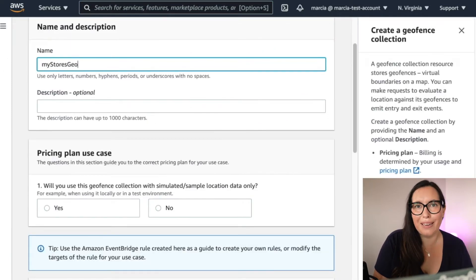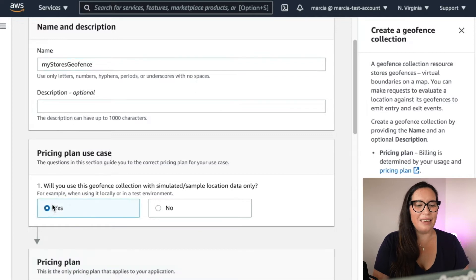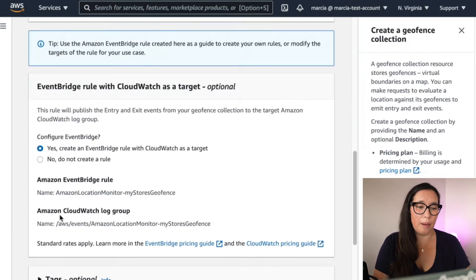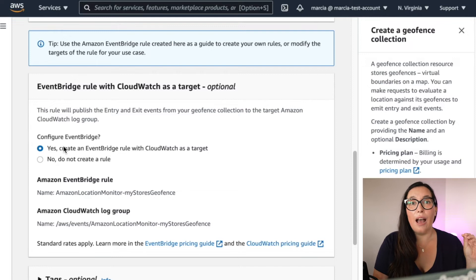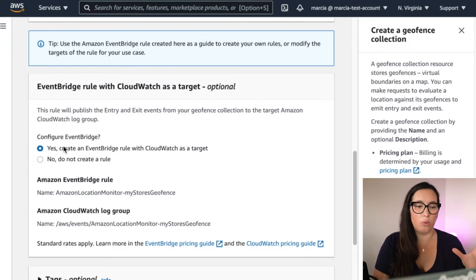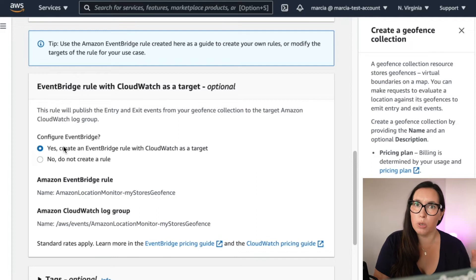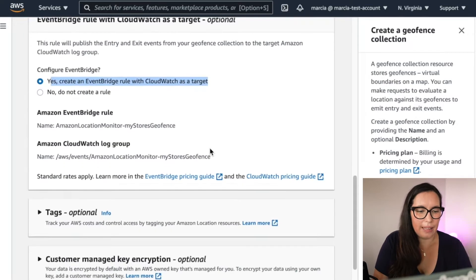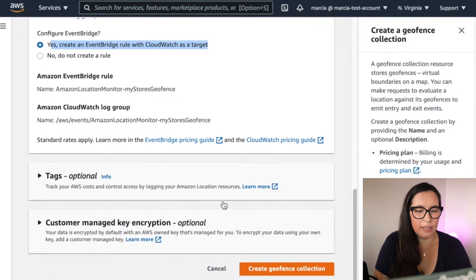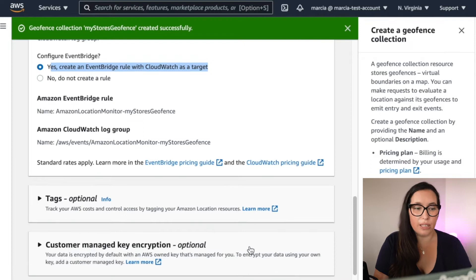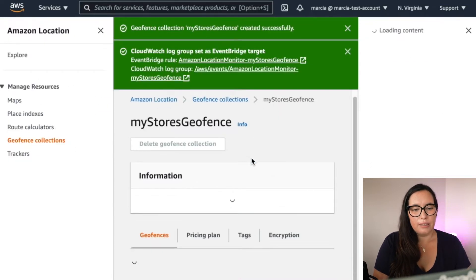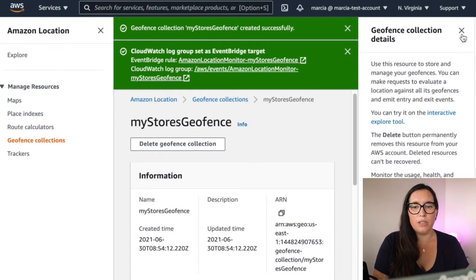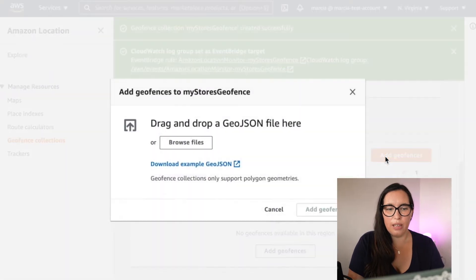And then you will pick up pricing. And it's very important that you give this event-rich configuration with CloudWatch because we are going to use it. And then basically you can create the GeoFence collection.